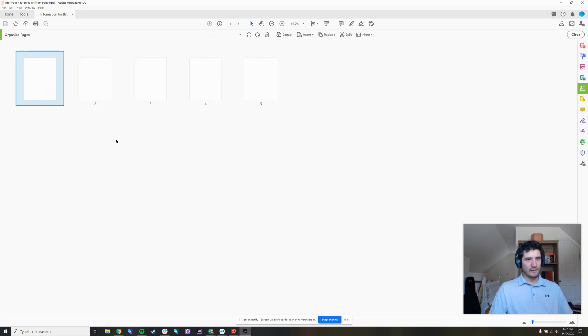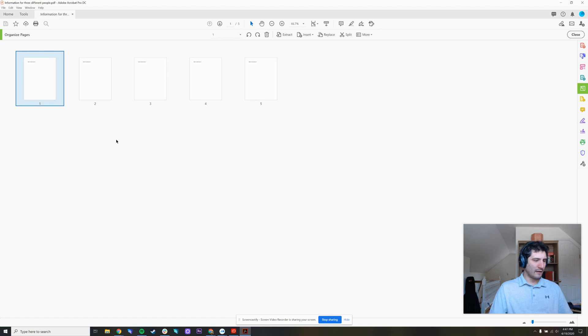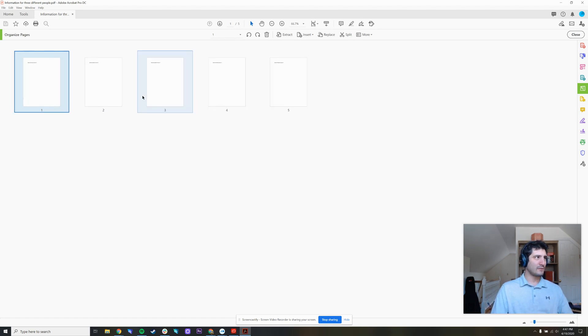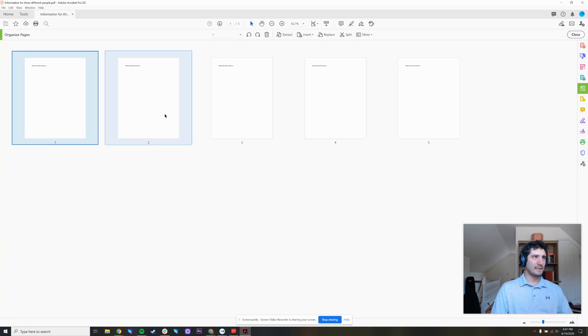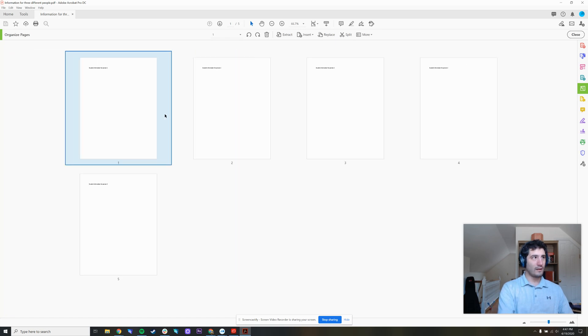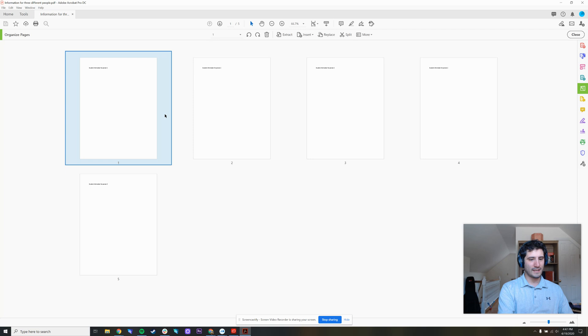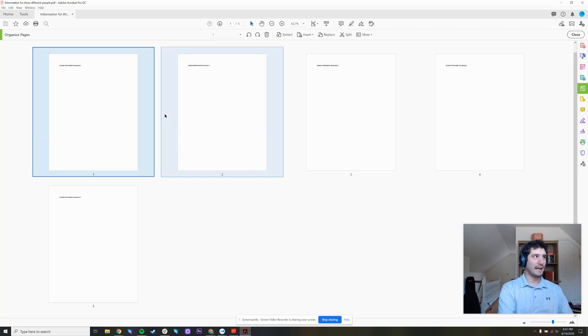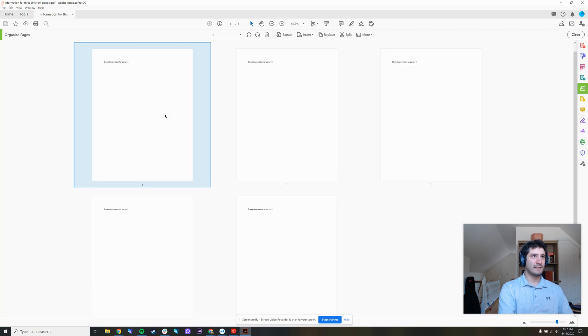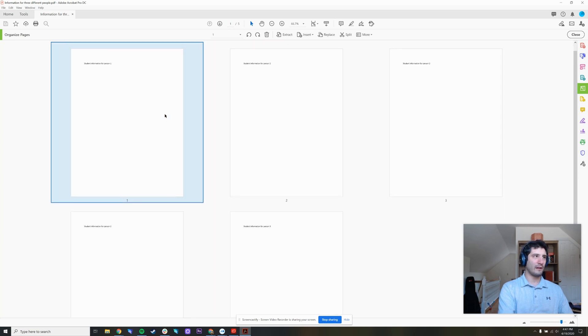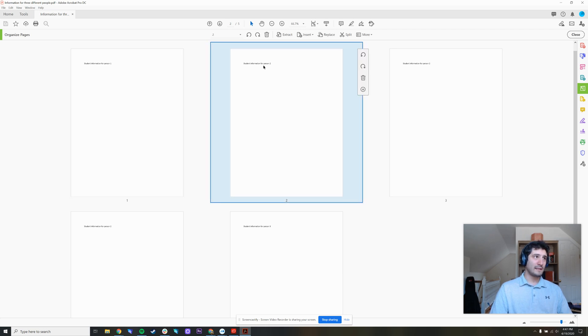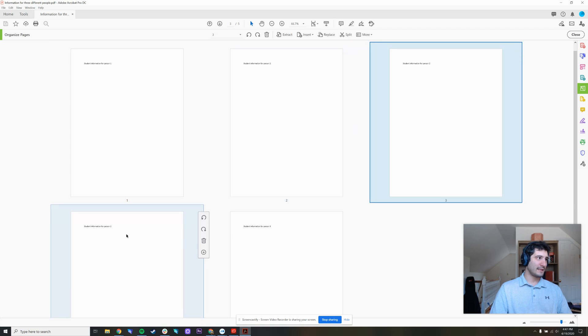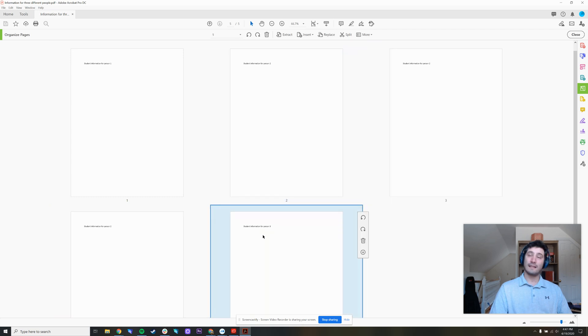Now, what I'm going to do, I can't quite read them because they're so zoomed out. I'm holding down control on my keyboard and scrolling up and it's zooming in. You can also hold down control on your keyboard and press the plus sign to zoom in further. Now I can actually read the text on this page. It says student information for person one. This one says person two. And this one's for person three.